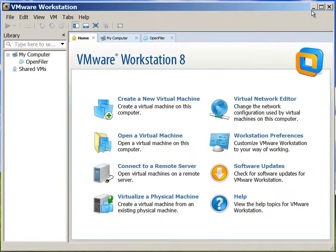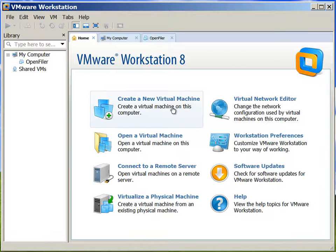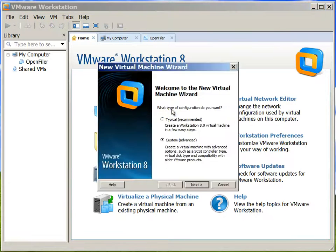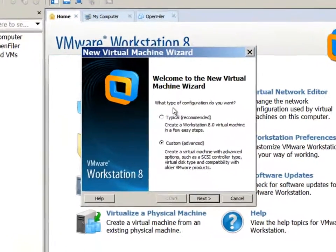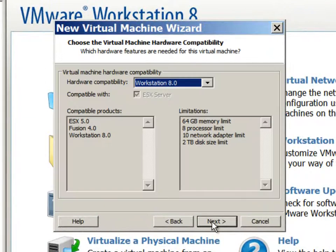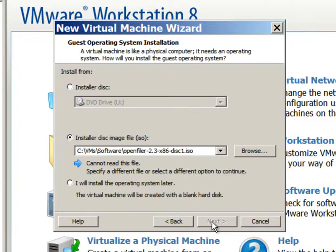We will create a new virtual machine, which will be used as a rack 1 node. We will select custom options. Default options are good enough.